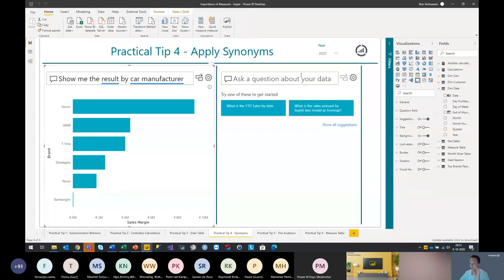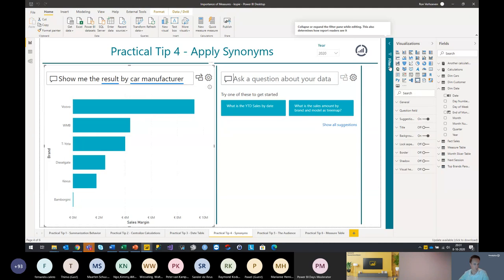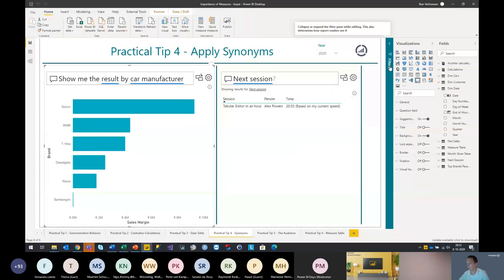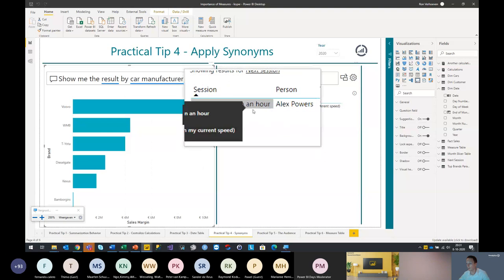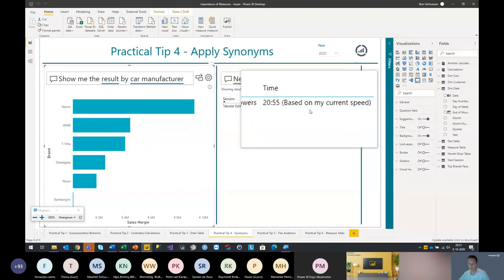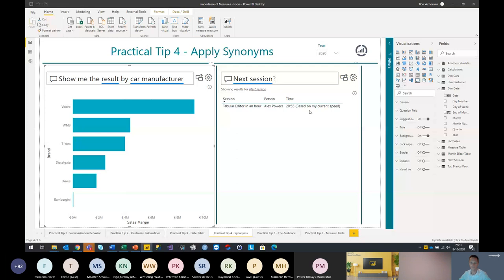You can also do fun things with Q&A — fool around, trick your colleagues. For example, I can ask on the right screen here what the next session will be and how late my session will be done. Let's take a look — the next session will be the Tabular Editor in an hour. Alex Powers is the one giving it. And based on my current speed, I will be done five minutes early, so you will have time for some drinks in between.